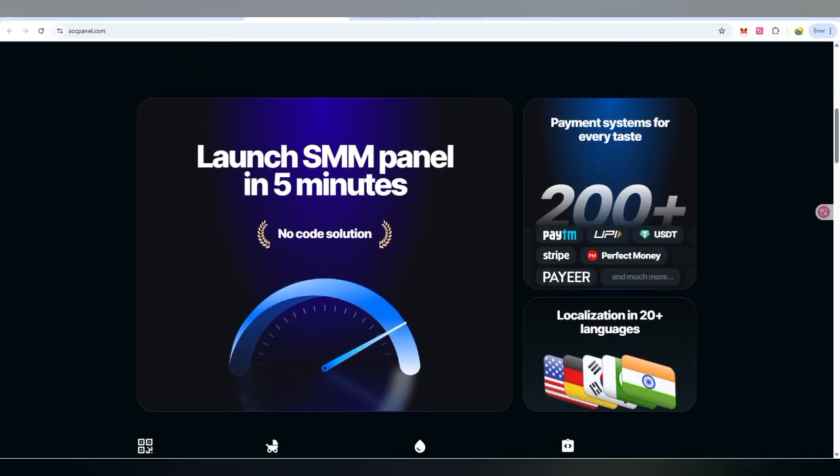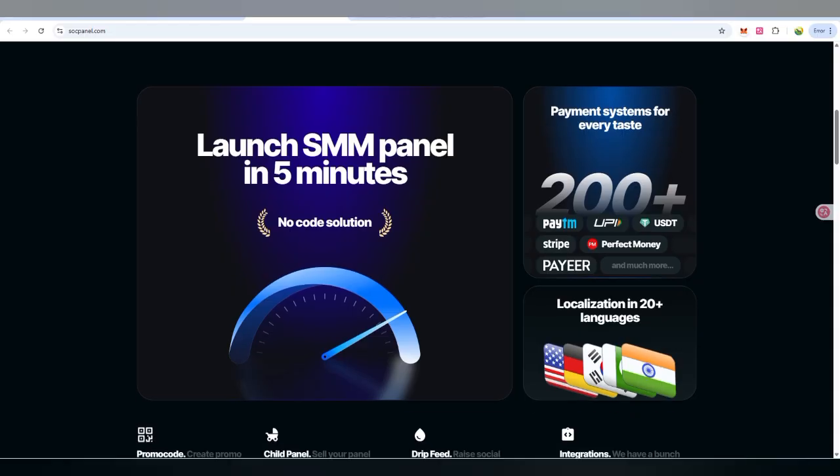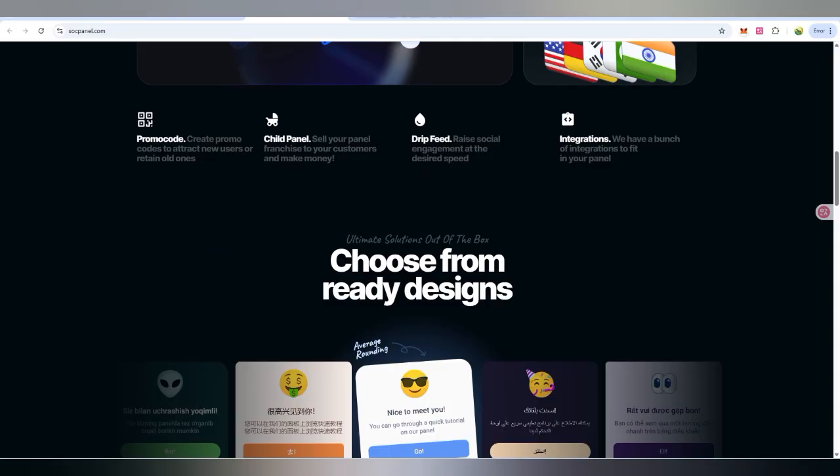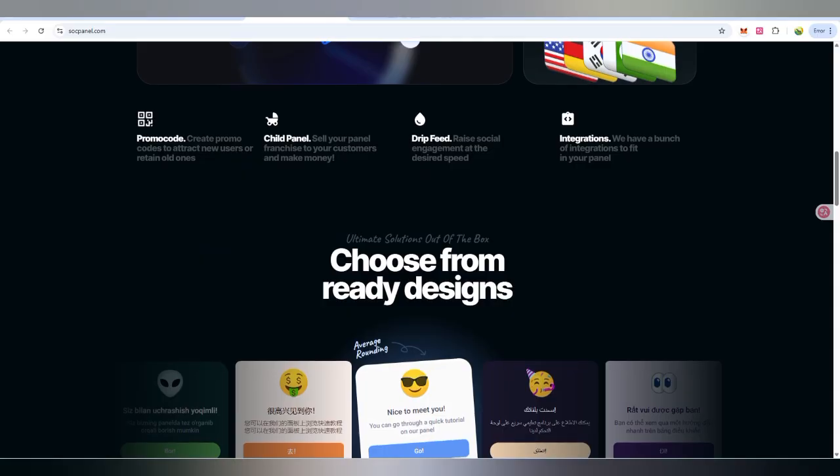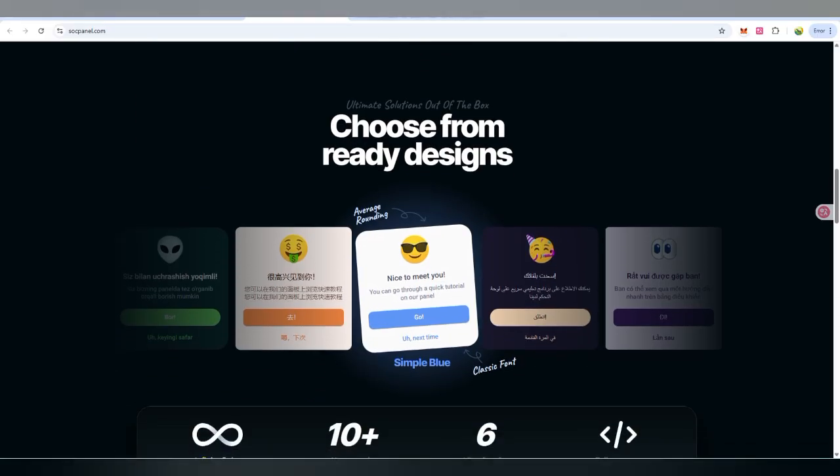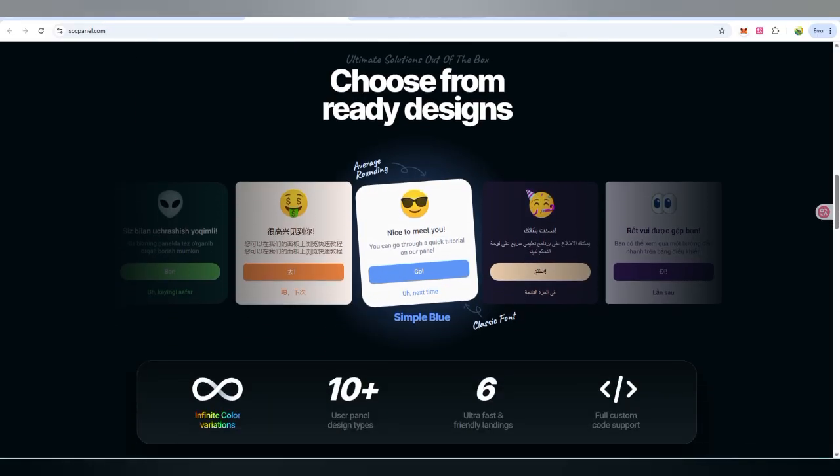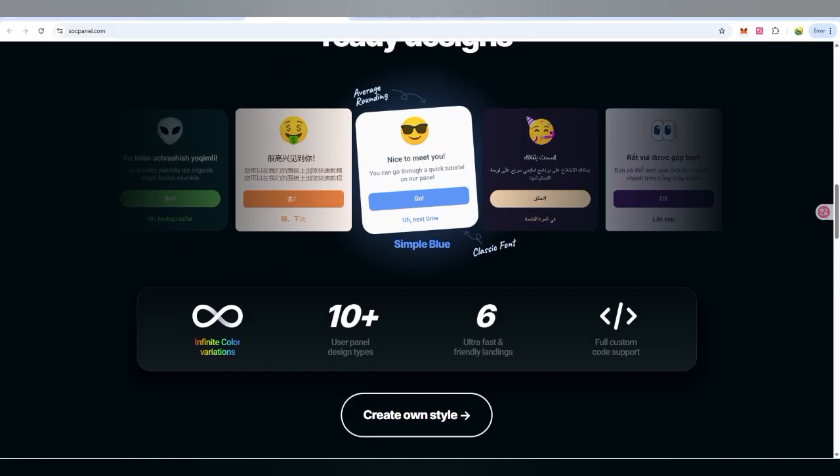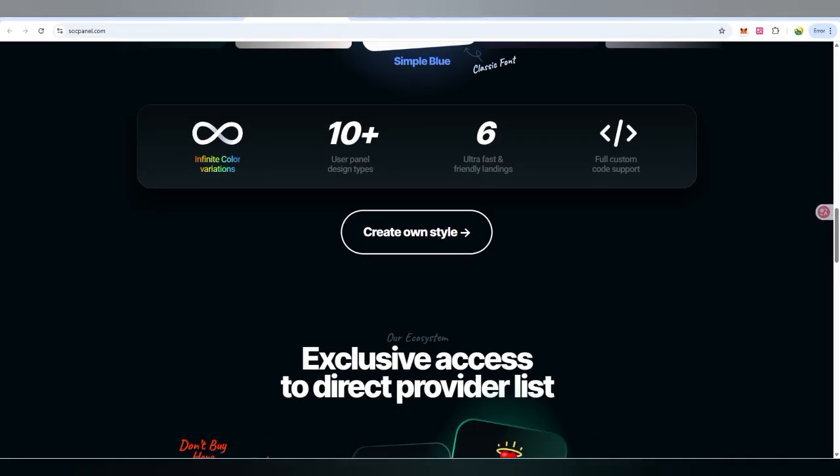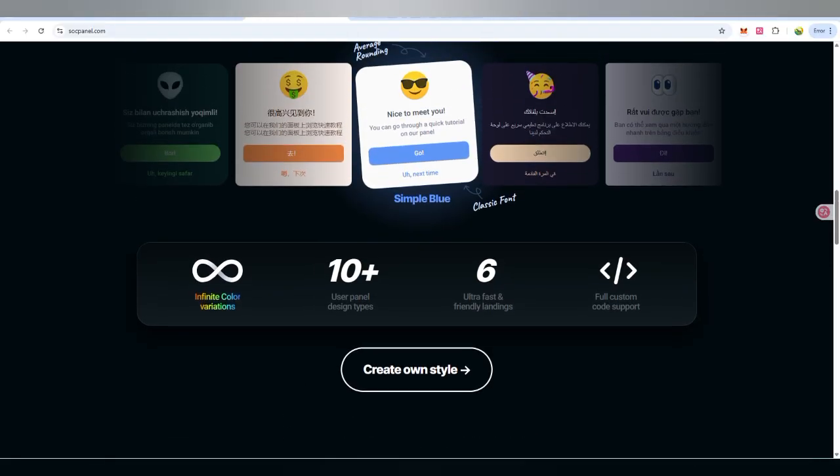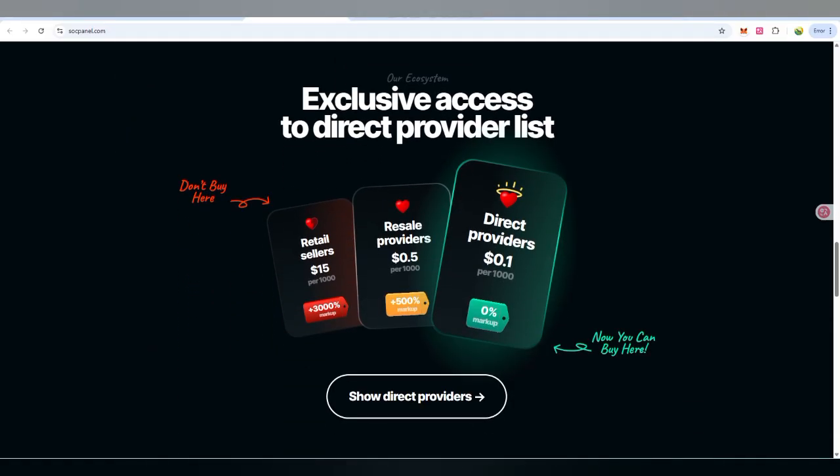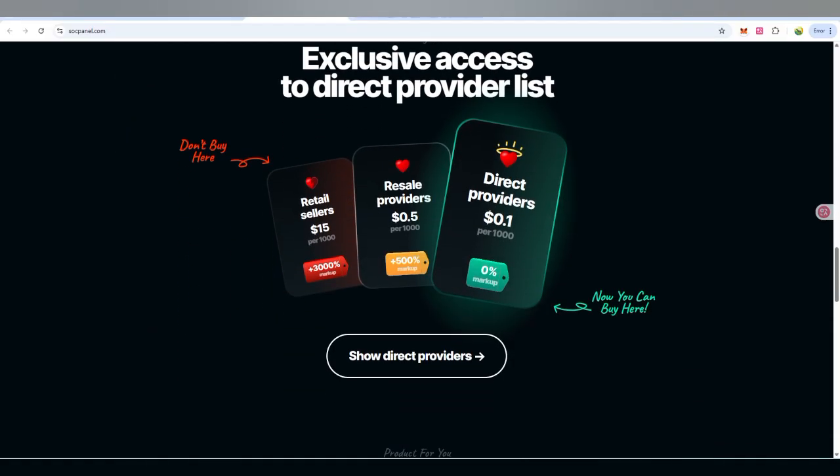You can launch your SMM panel in just five minutes. No code solution required, you just create an account and then you can create your own panel. There are 200 plus payment methods available and 20 plus languages. So what are you waiting for? Join it right now. Choose your design, and you can also check out 10 plus panel design types with infinity color variations with full support now available.